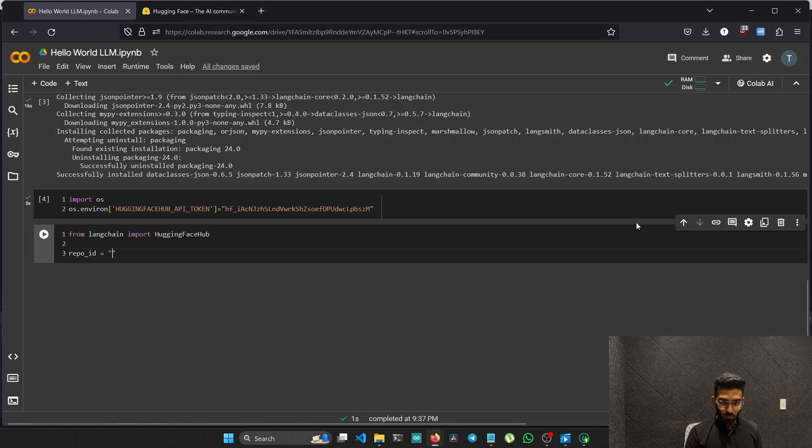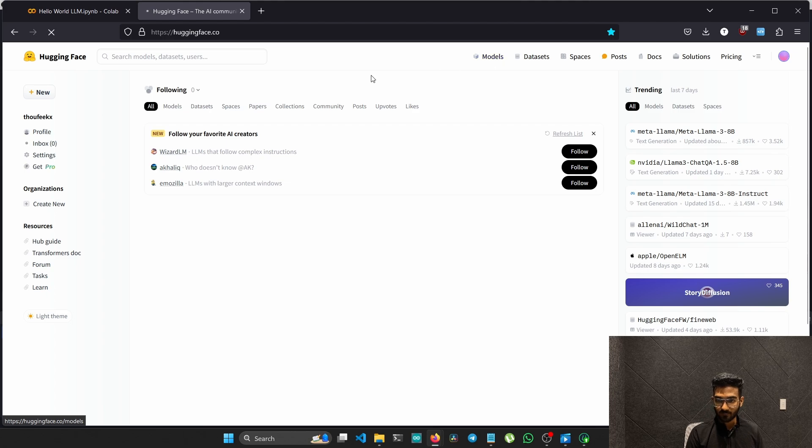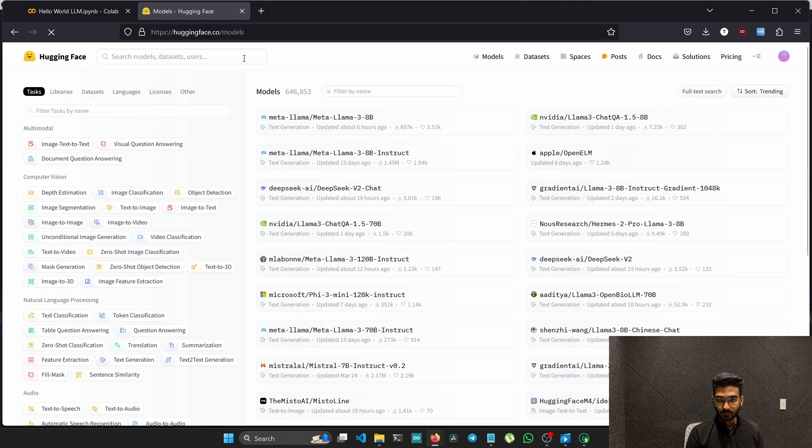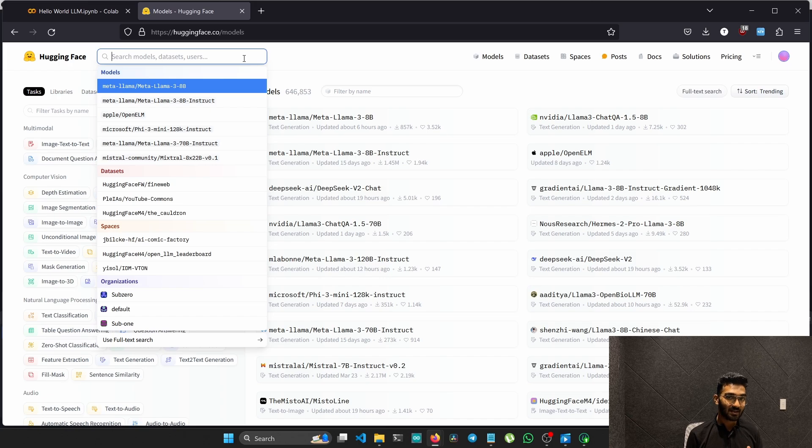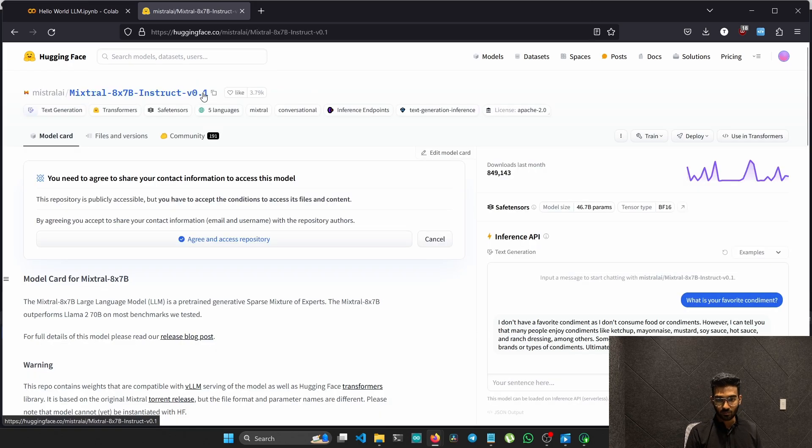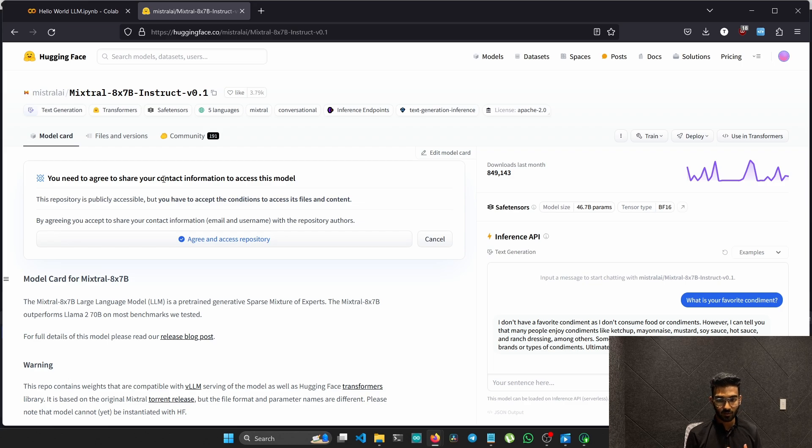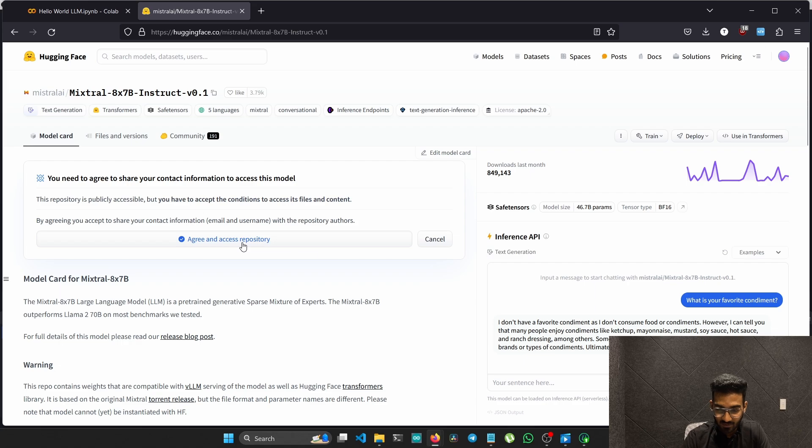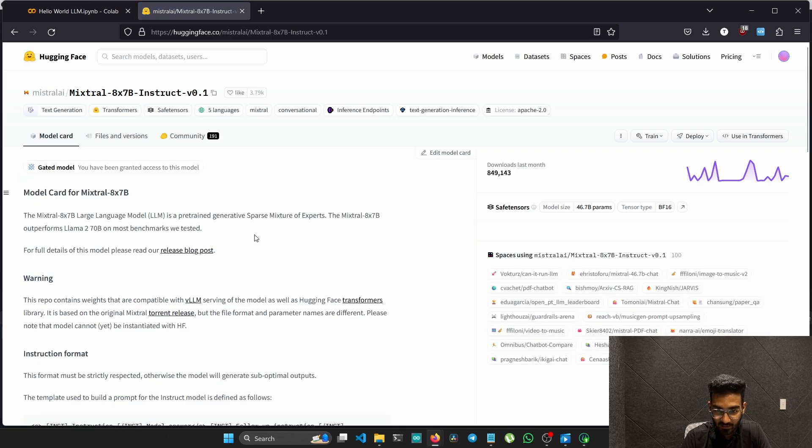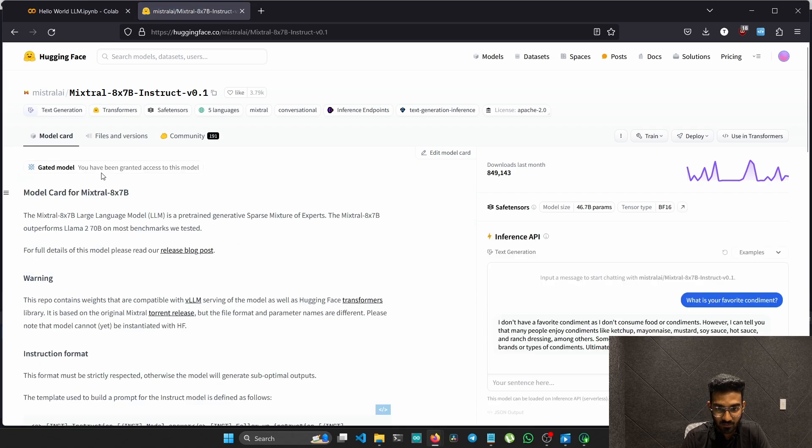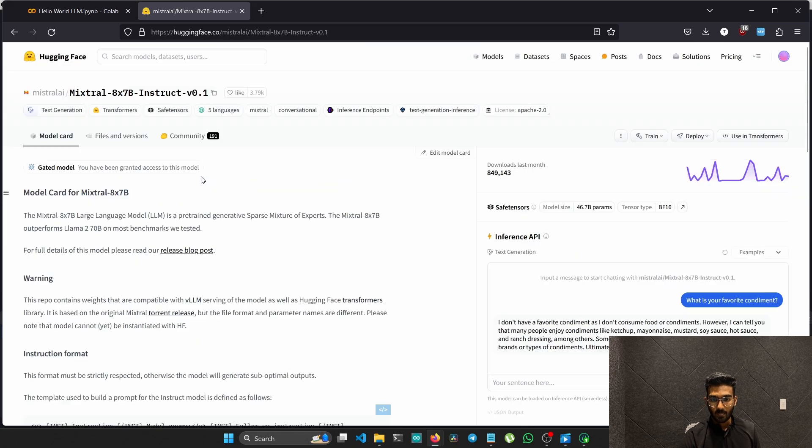Now we need to go to the Hugging Face hub, go to the models. The model I am using here will be the Mistral Instruct version one. If you are using some models, some models need your permission or you have to agree to access the repository, just like here. Let's follow the procedure. Just click the button, agree and access. Now you can see you have been granted access to this model.